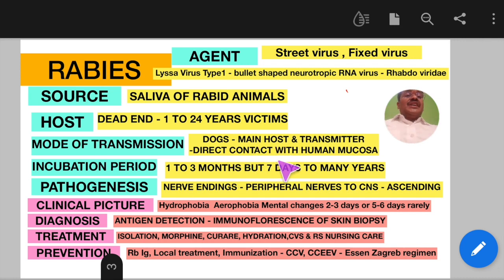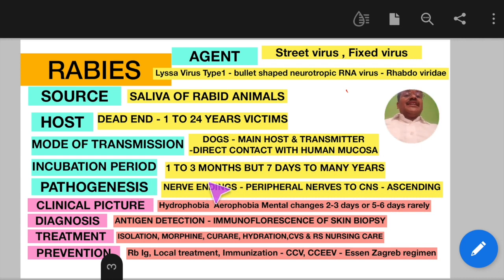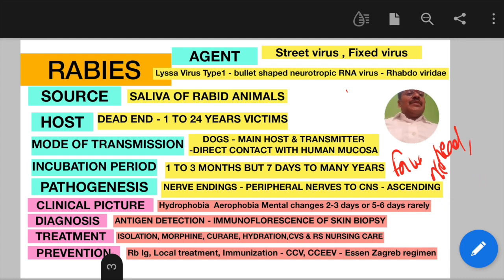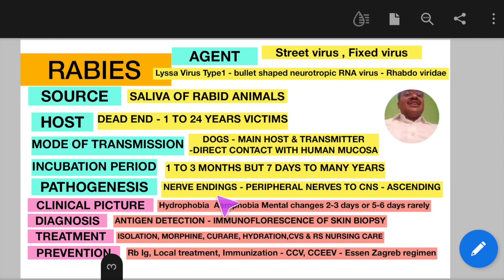The incubation period is 1 to 3 months following exposure, but may vary from 7 days to many years. It depends upon the site of bite — if the dog bites the face, head, neck, or upper extremities, rabies can develop in a shorter incubation time.